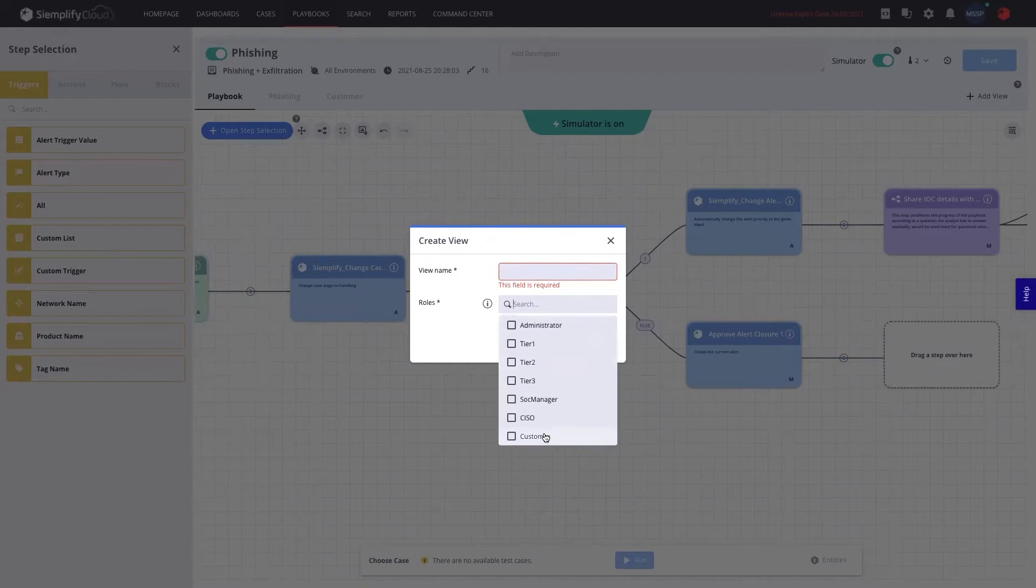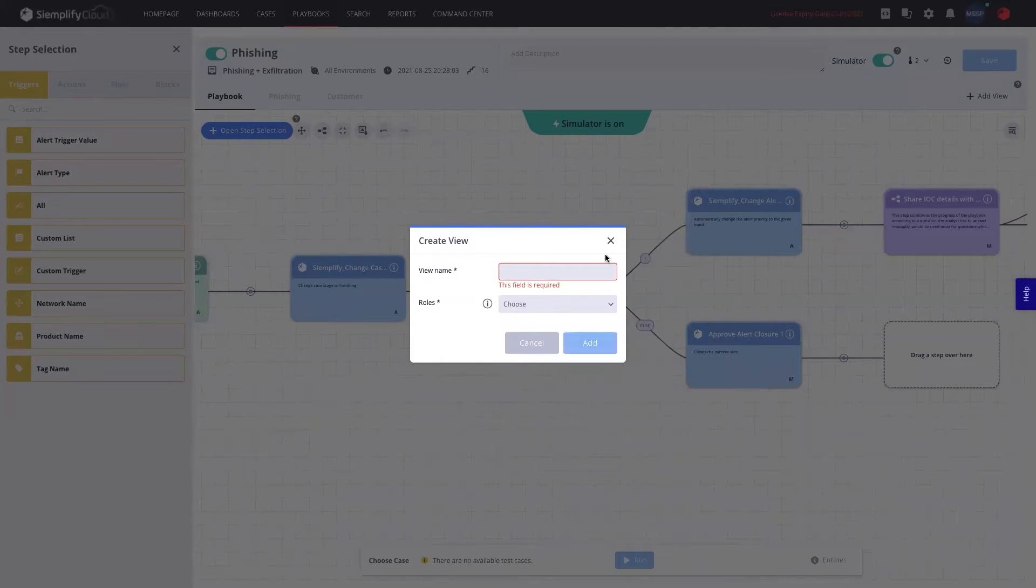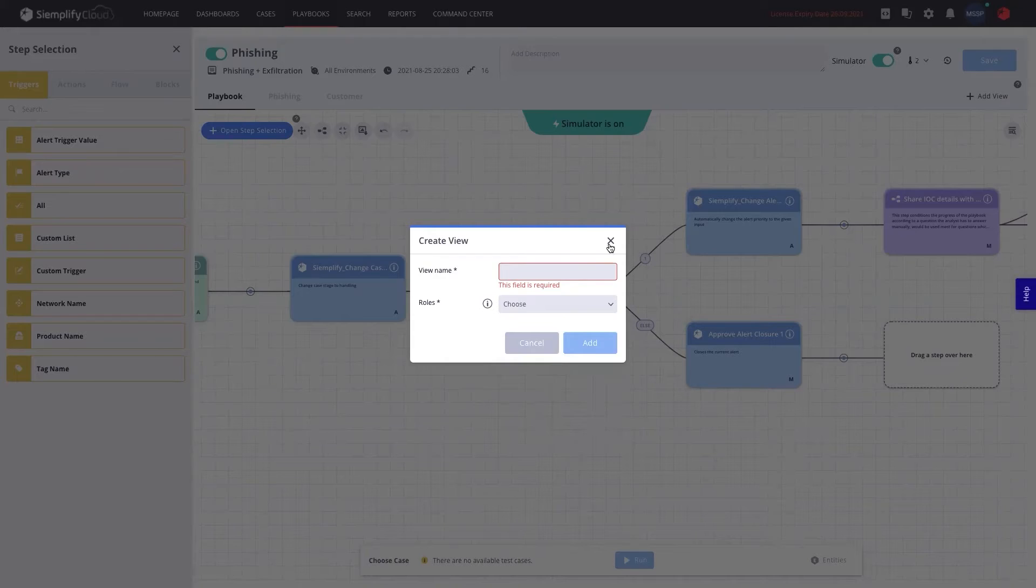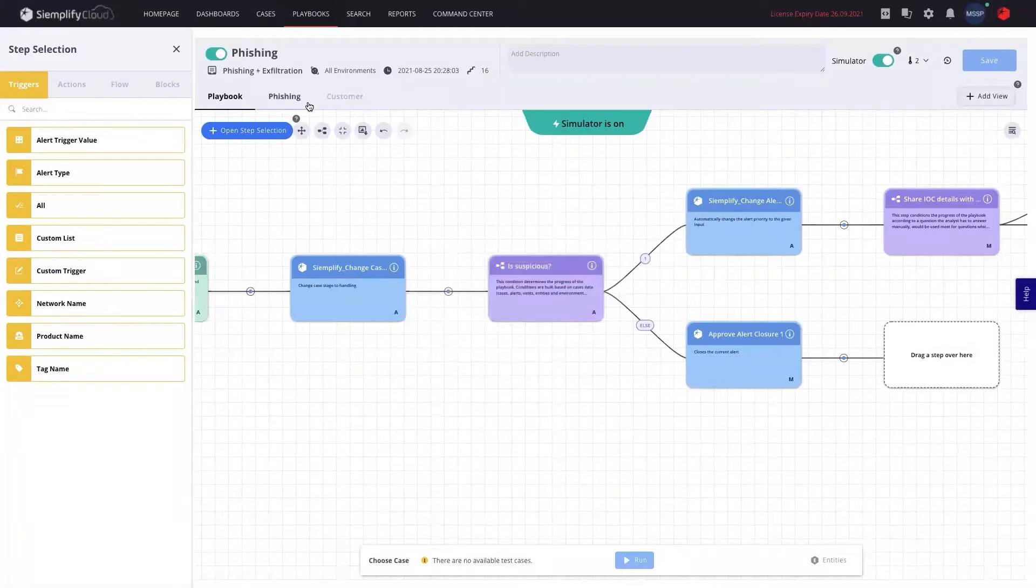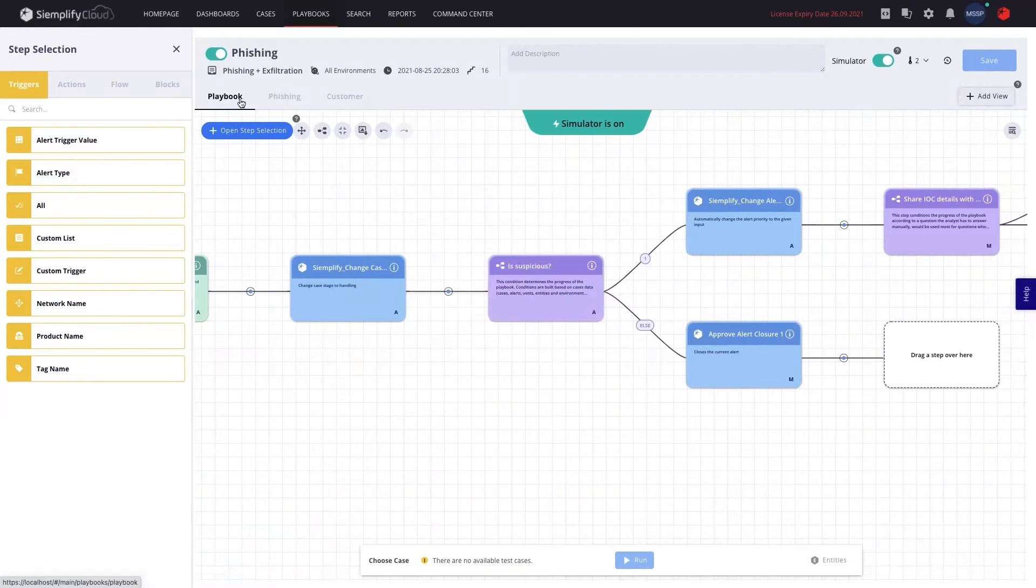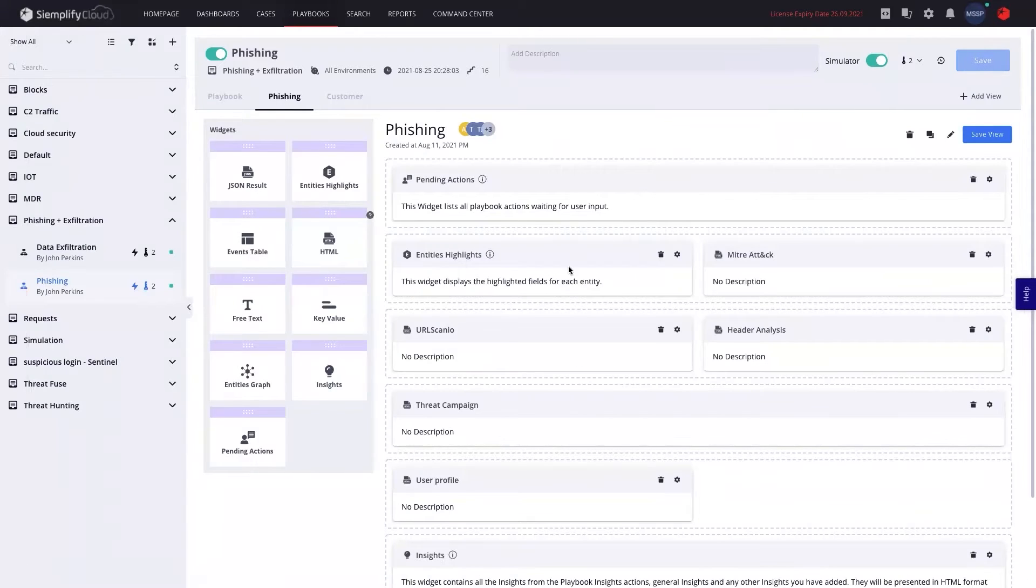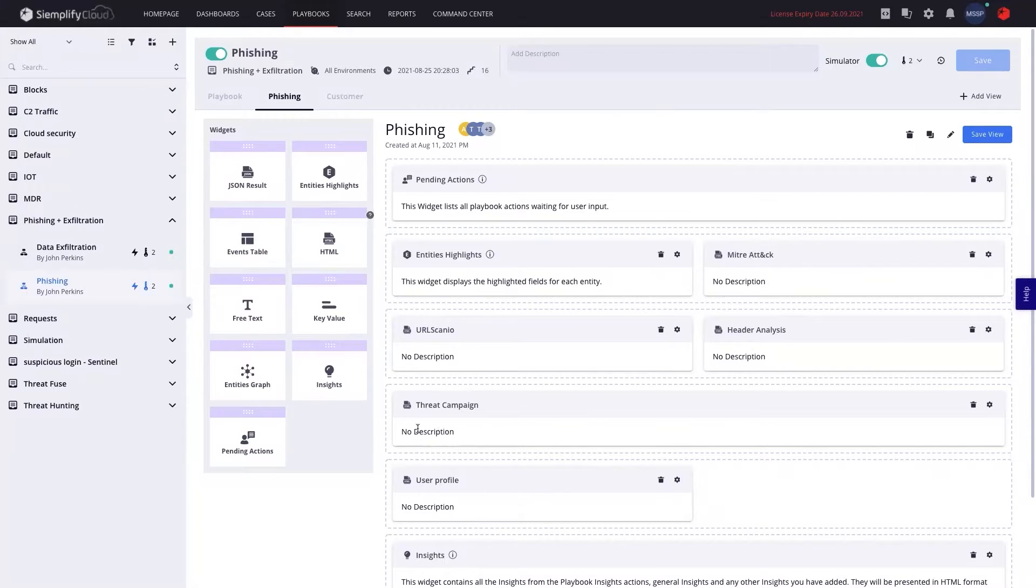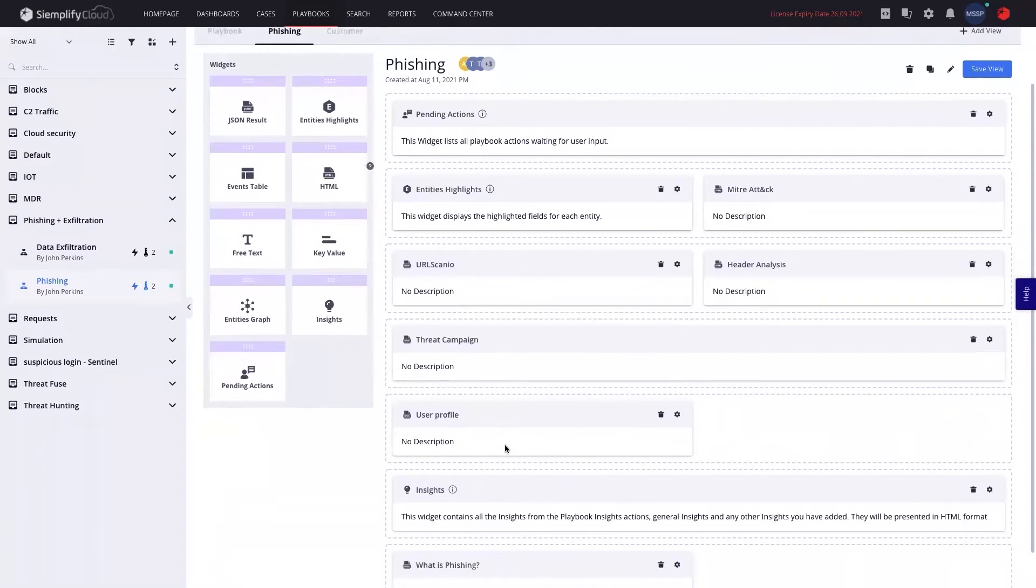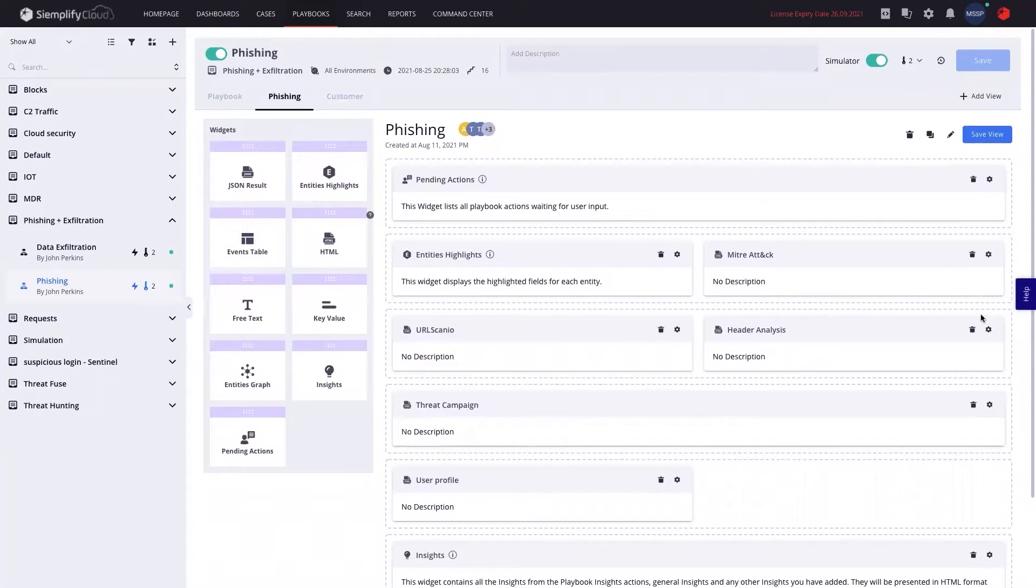But if I am a customer logging into the same case as an MSSP, I might want to undisclose some of that information. And so an MSSP can create multiple views for the same playbook, meaning that if I'm an internal analyst, I'll be able to see the header analysis and MITRE attack information and threat campaign and insights and maybe some other information. And those widgets are very much designable because they are all HTML.